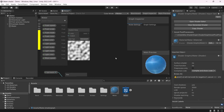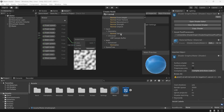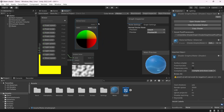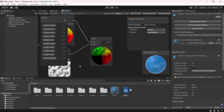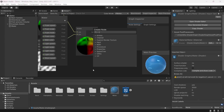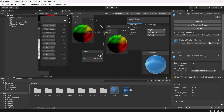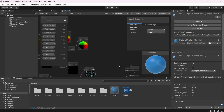Now we want to modify the shape based on that. So I'll create a Normal Vector and multiply it by the noise. Then I'll add the World Position and connect this node to the vertex position.